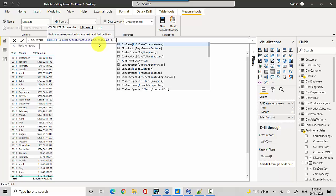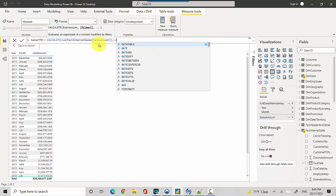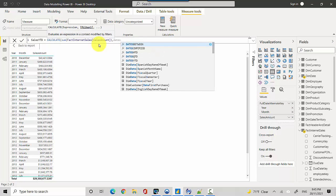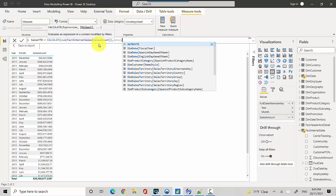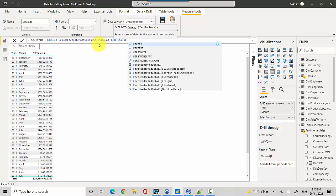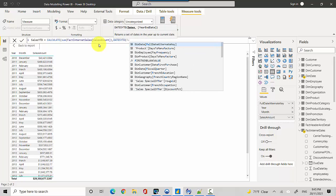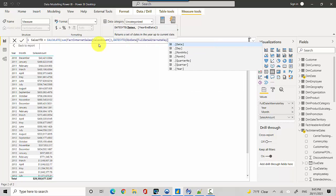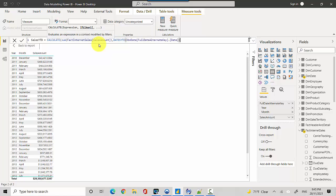We'll use the DATESYTD function with FullDateAlternateKey.Date. What DATESYTD does is give us the context of all the dates. For example, in the first row for 2010 December, DATESYTD will give us all the dates in the year 2010. Similarly, January 2011 will give us 31 days, then February will give us 31 plus 28 days.